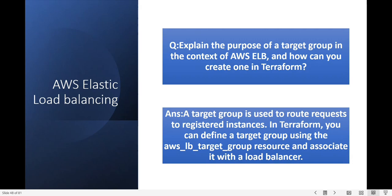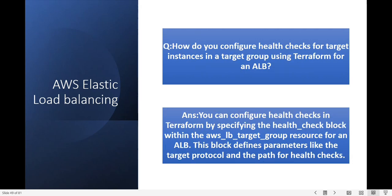How do you configure health checks for target instances in a target group using Terraform for an ALB? You can configure health checks in Terraform by specifying the health_check block within the aws_lb_target_group resource. For an ALB this block defines parameters like target protocol and path for the health checks.